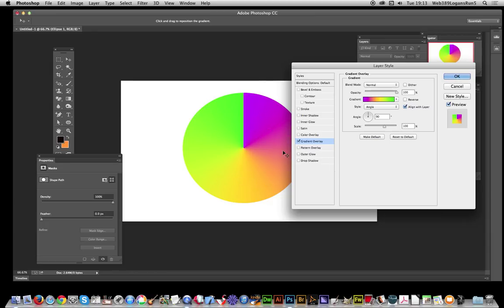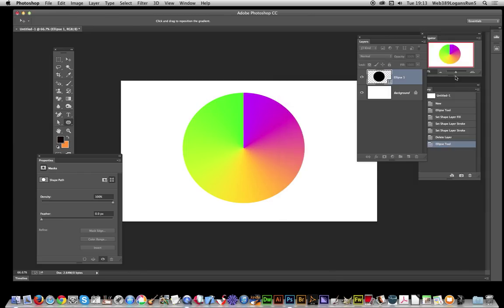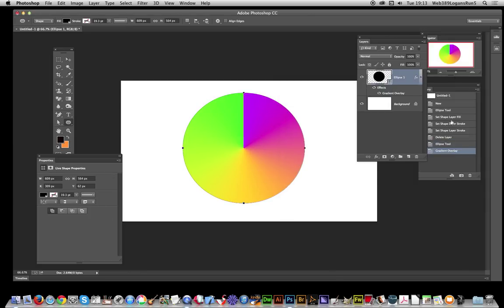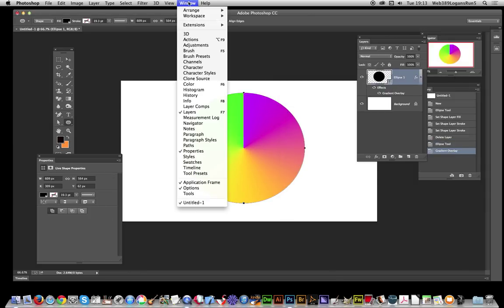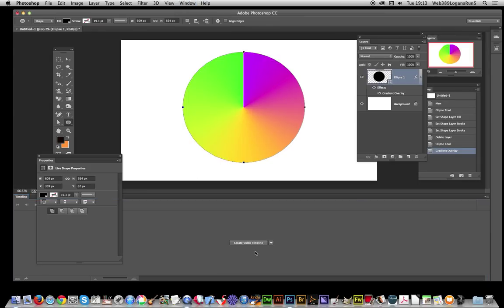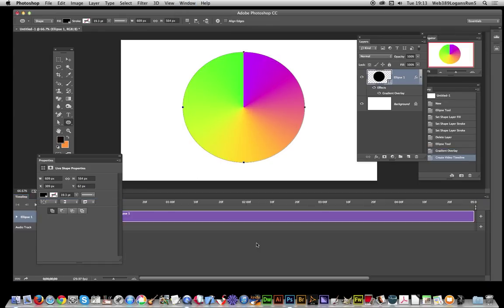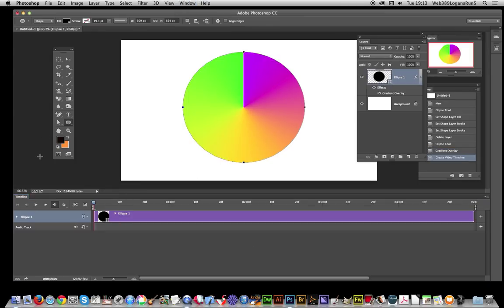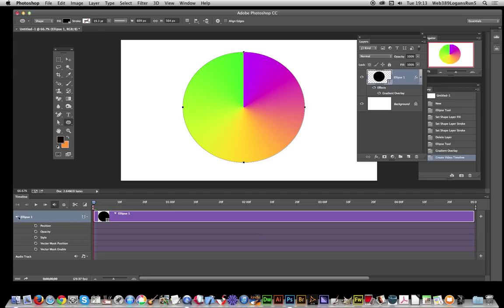Basically I want to change the position of that start point and put it down here in a timeline. I've done that now, just quickly going to go over to Window, Timeline, create video timeline. You'll see when you've done that you can actually see style down there.